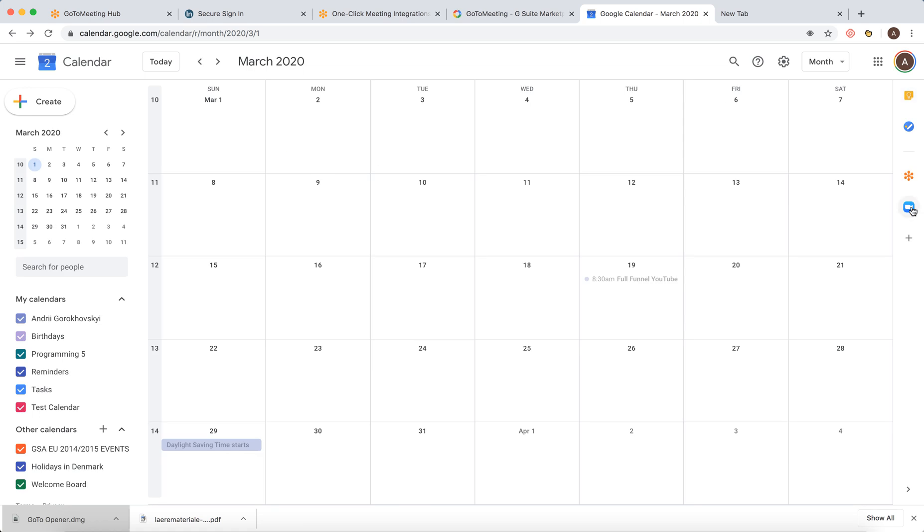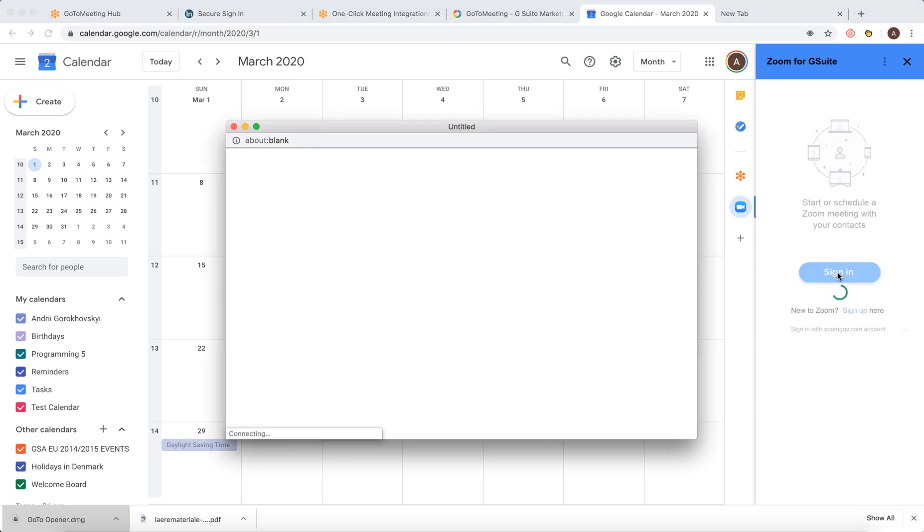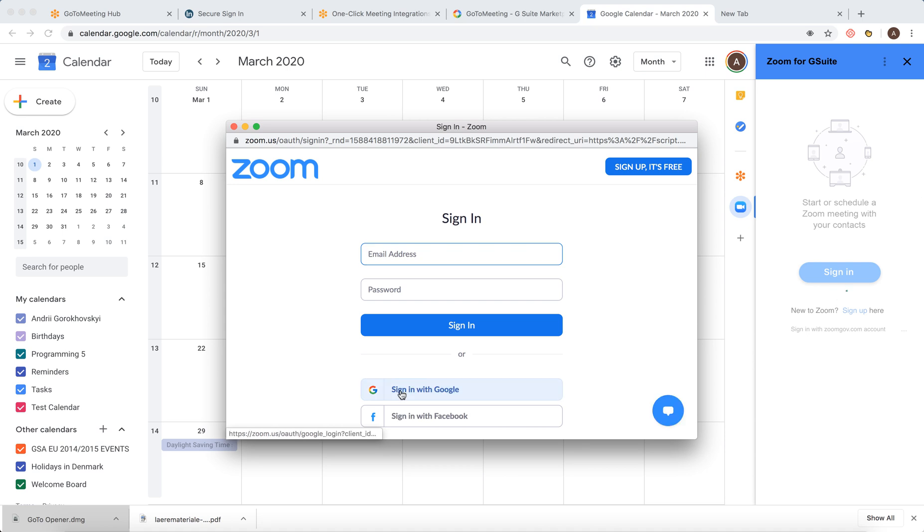And then you will see Zoom for G Suite here. And let's just click on it. You need to sign in. You can then start or schedule a meeting. Let's just sign in with Google again.